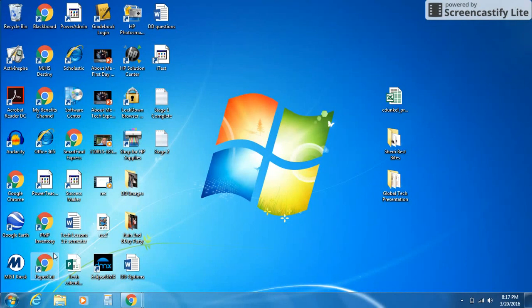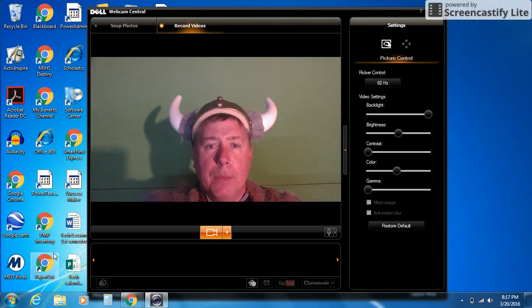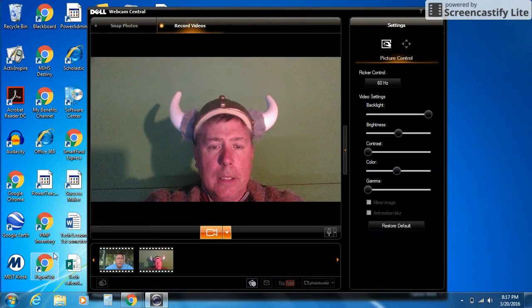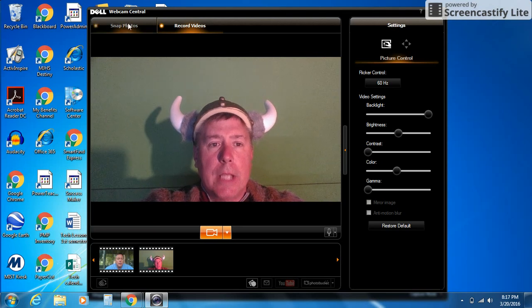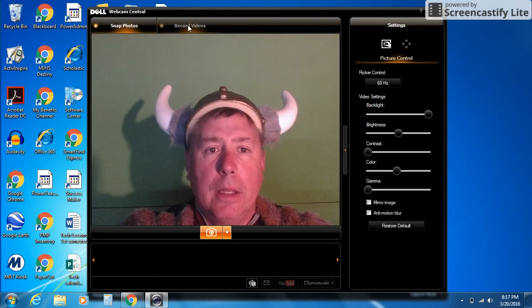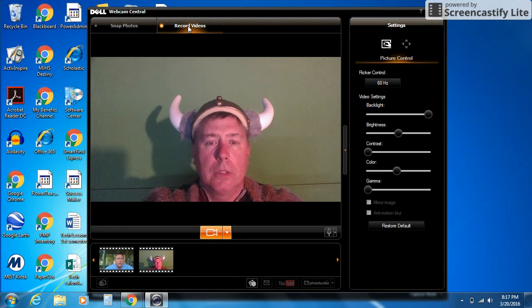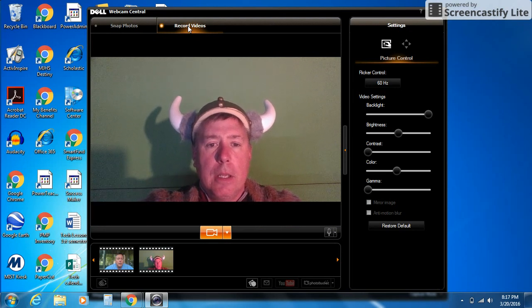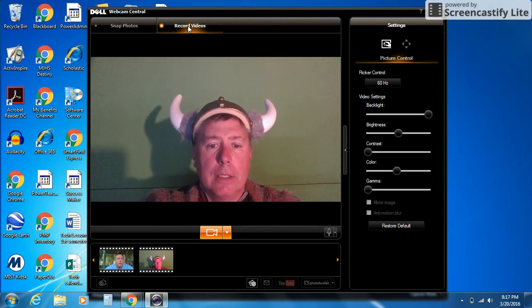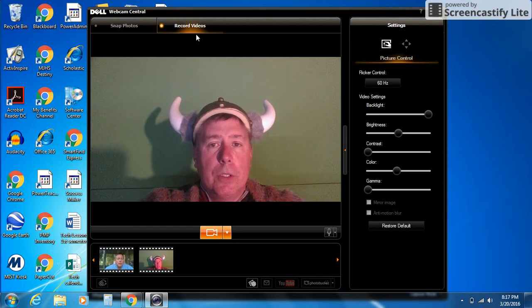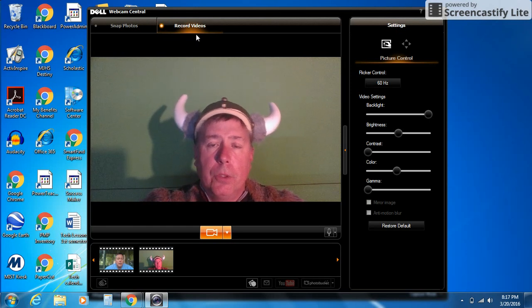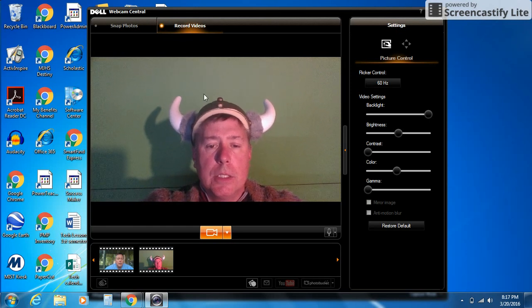When I open Dell Webcam, you're going to see it pull up here and you'll start seeing me. My webcam's on, and you'll notice you've got two different tabs up here: Snap Photos and Record Video. Notice that Record Video backs up a little bit, getting a wider range. This may be helpful when you're doing your video for your Maryville Matters presentation.